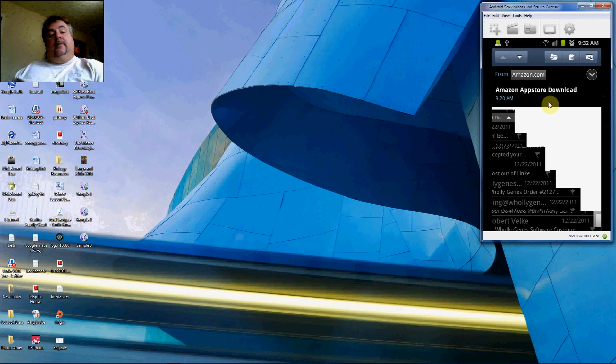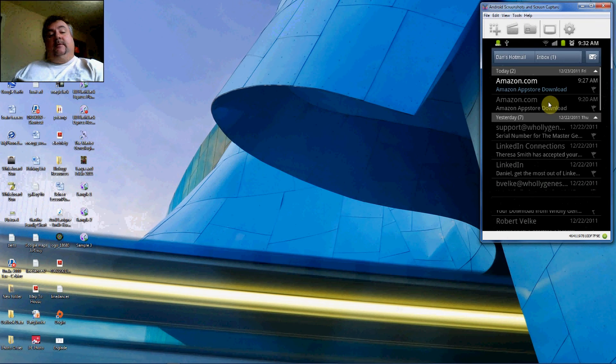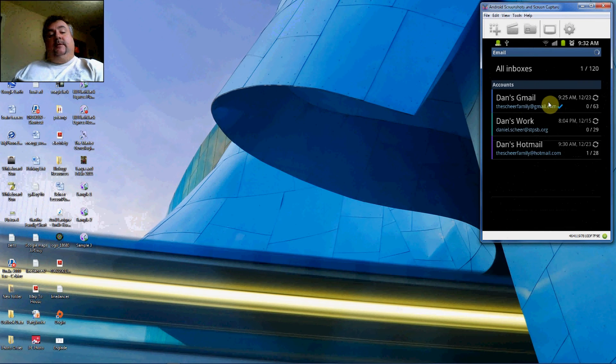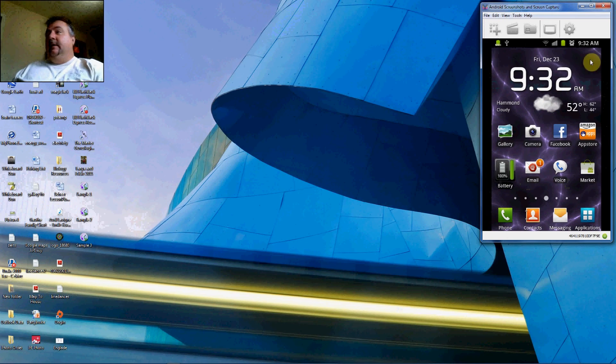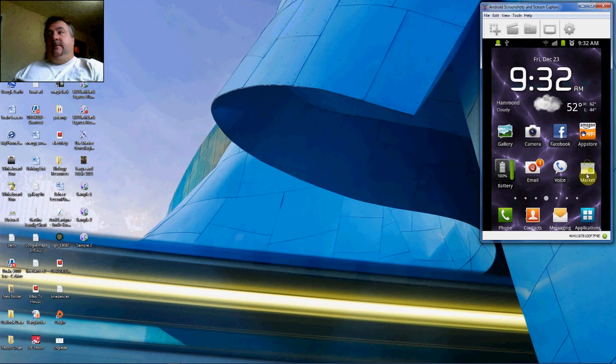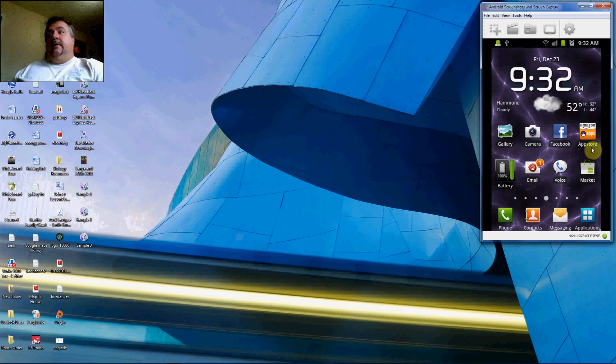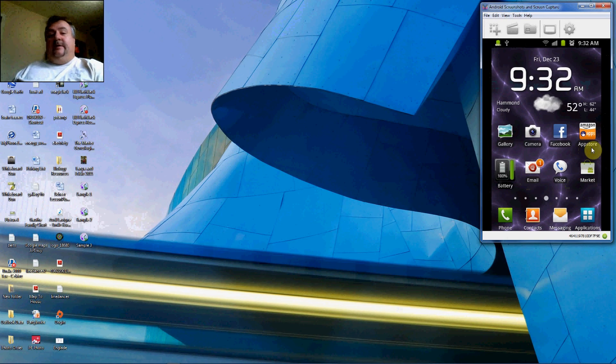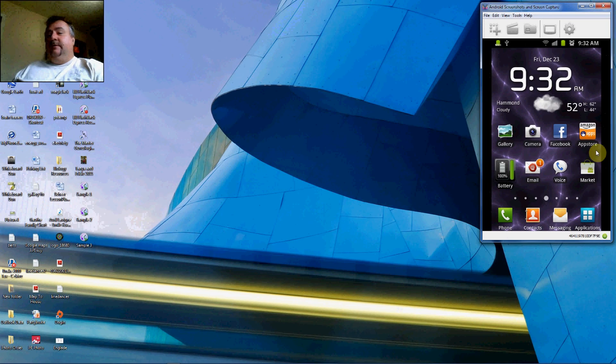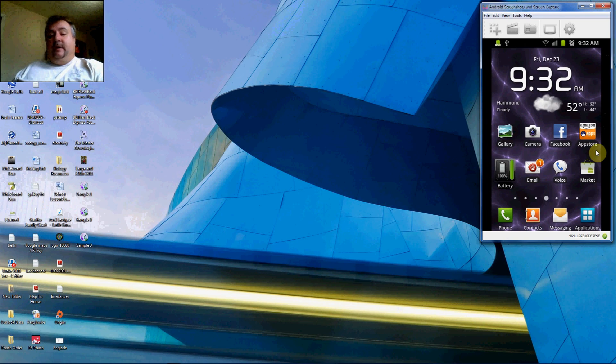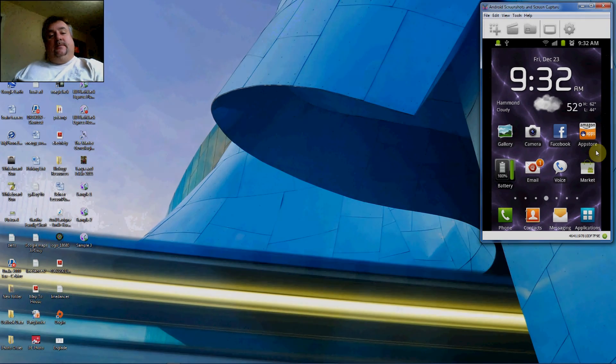And then you can place your icon wherever you like, leave it in your drawer. You can see that I have my Amazon App Store button right above my Market button, so that I can check it daily to see what kind of great apps are being given away for free. So there you have it. If you have any questions or comments, feel free to leave them below and thanks for watching.